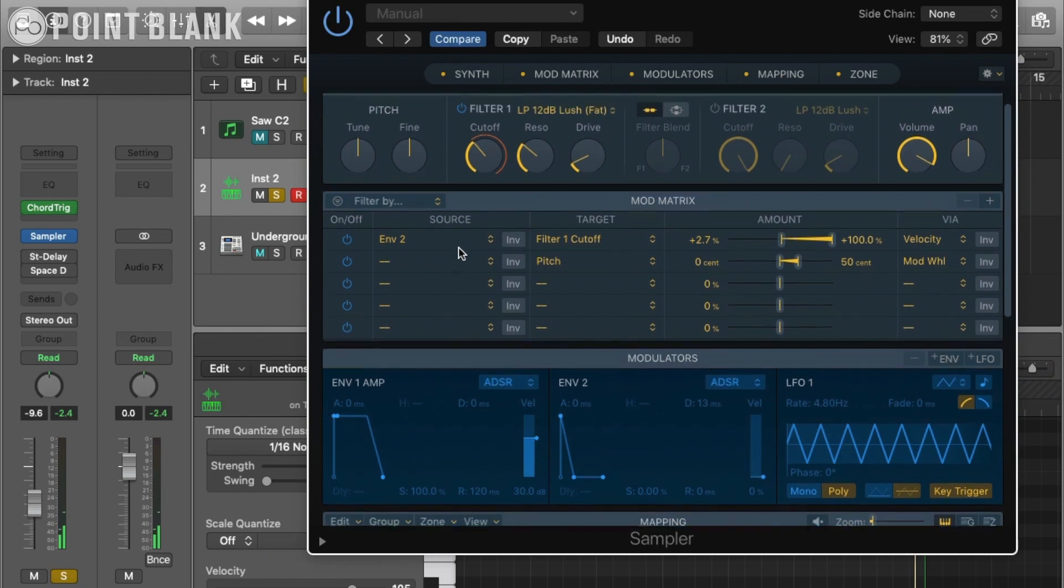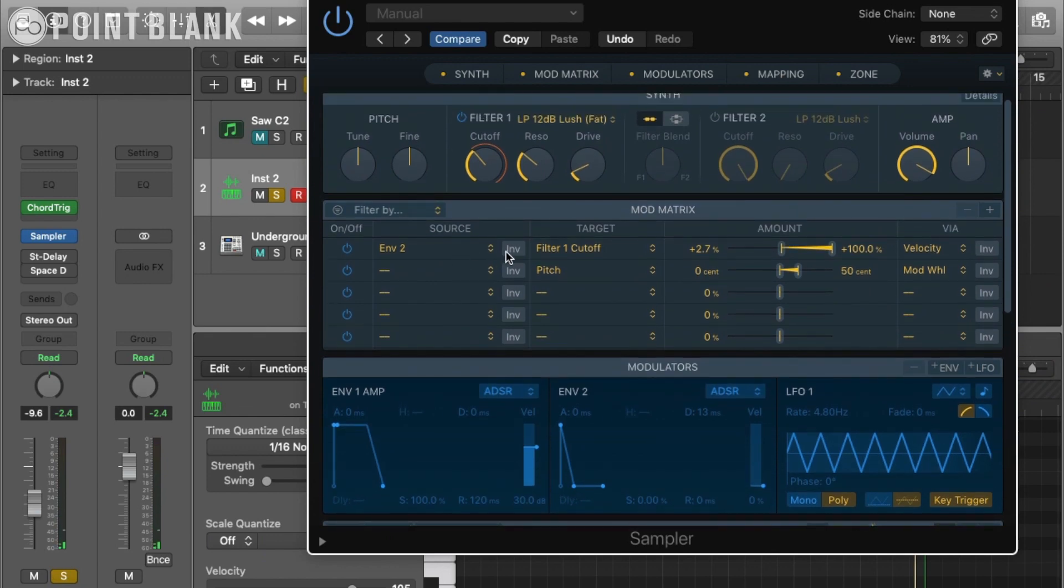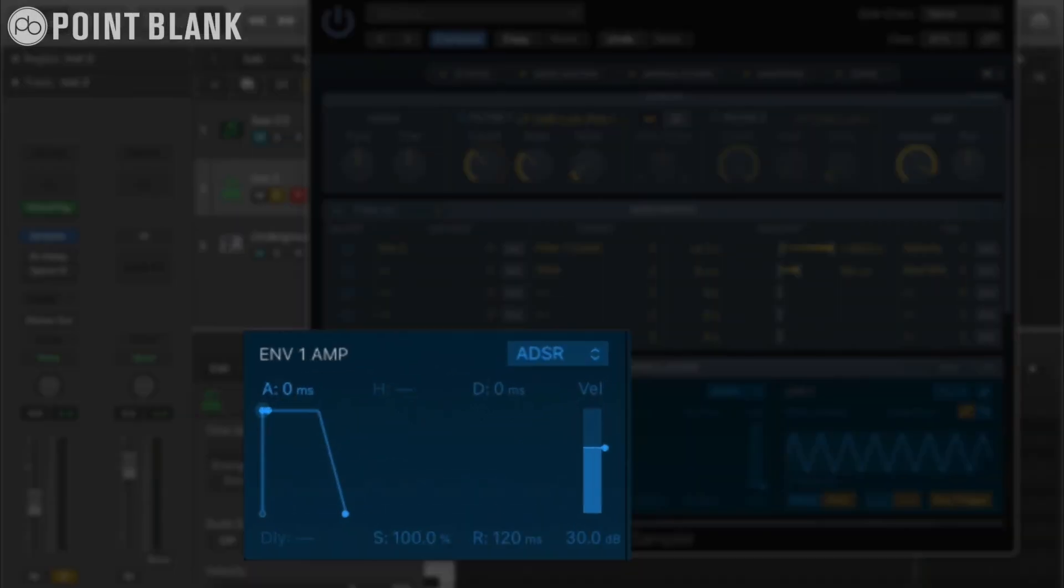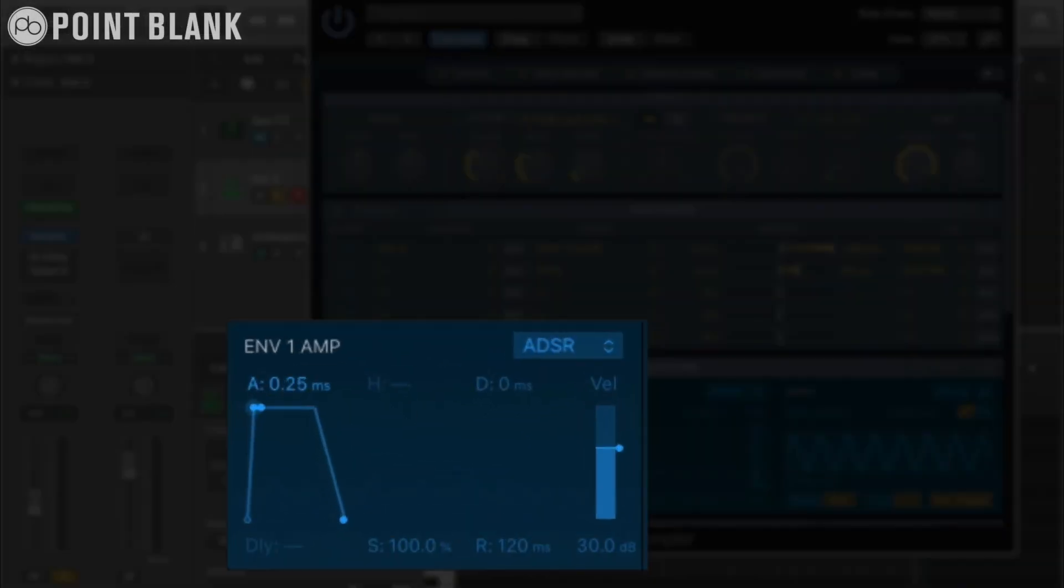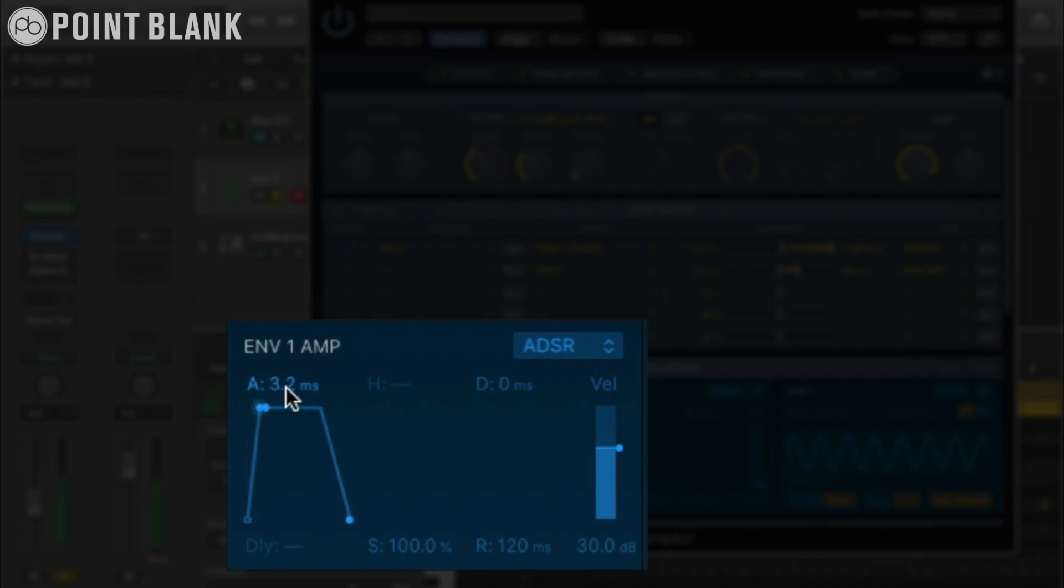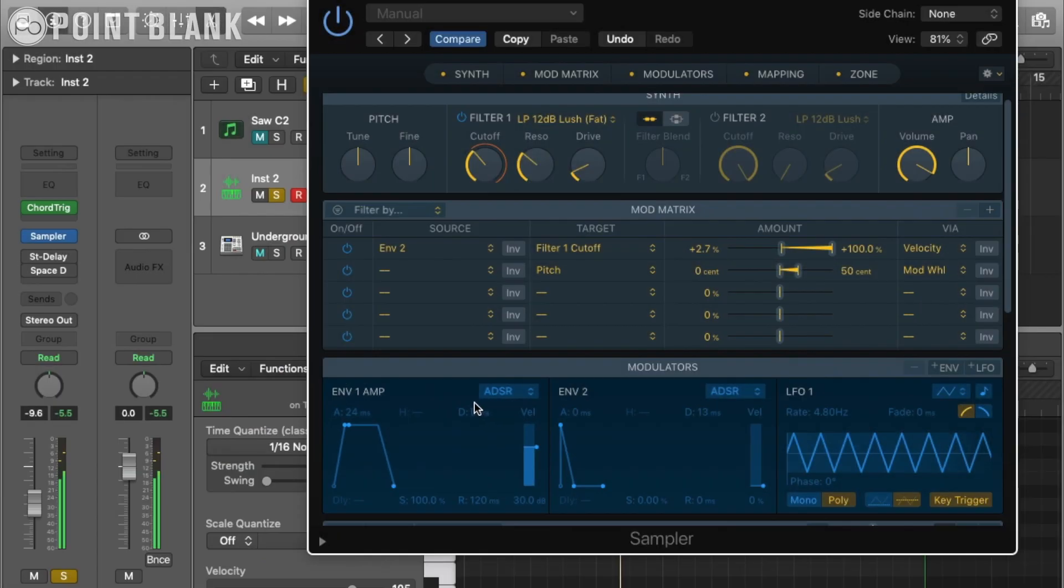So that's the envelope affecting the filter cutoff. Personally the sound is a bit sharp and punchy for me at the moment, so I'm going to the amp envelope and reducing, well really increasing the attack time so that it's a bit slower. That's quite good.